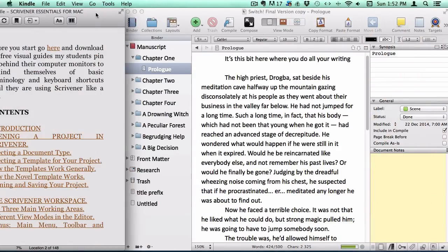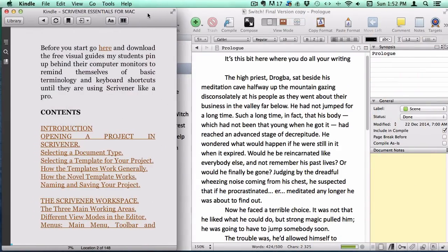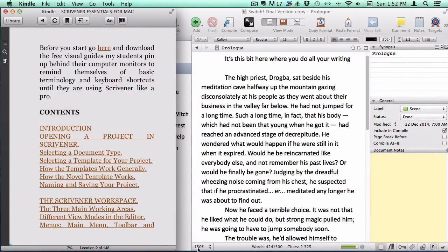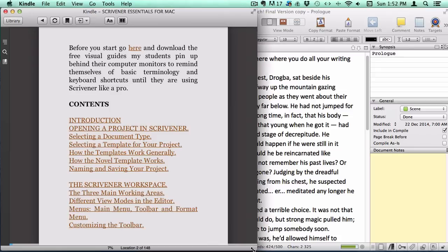In this quick video, I'm going to show you how it works with the book loaded on your Kindle app beside your project on your desktop.